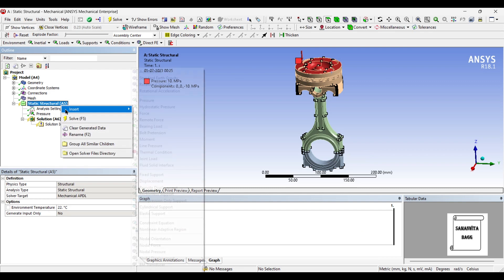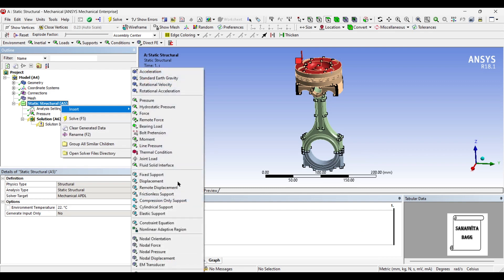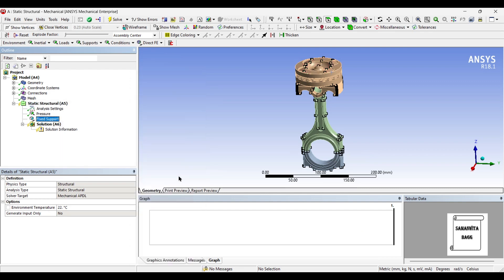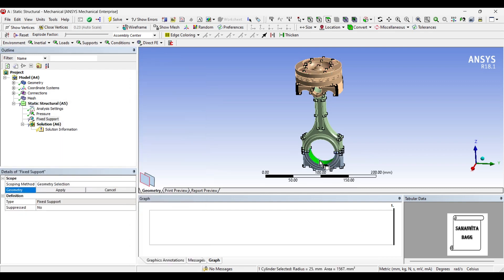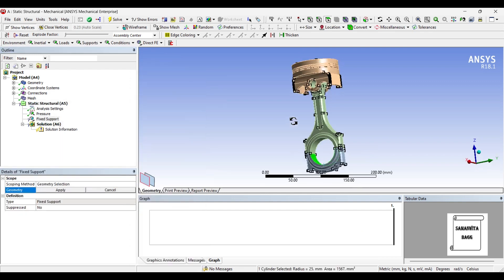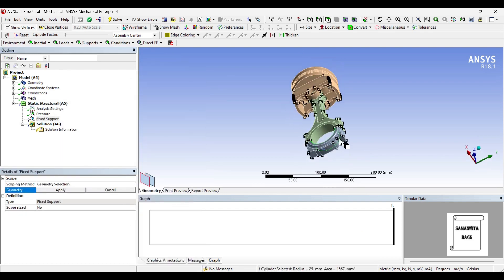Next, I will insert fixed support on the bigger I of connecting rod.